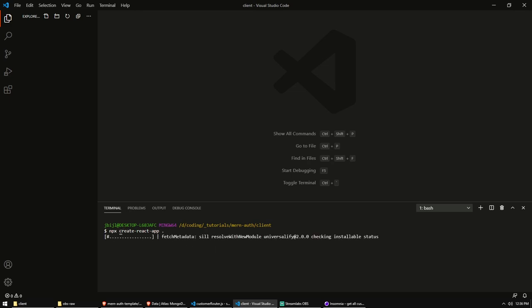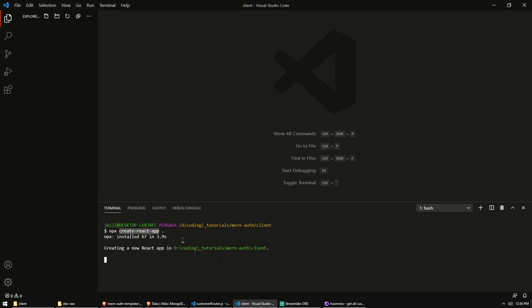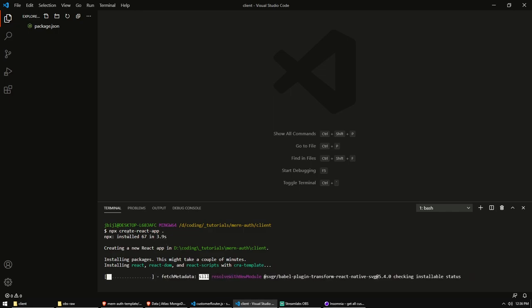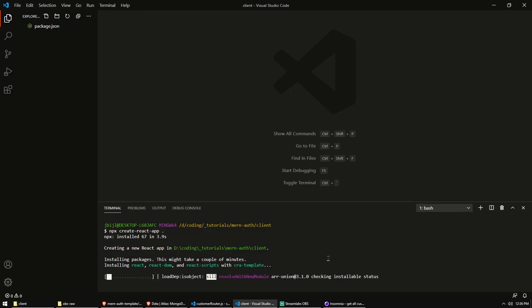Now npx will run the code of create-react-app. It will execute the package. That's what npx means - execute a package. So we don't want to install it, we want to execute it. And create-react-app is just going to set up a basic React project ready for us to go.